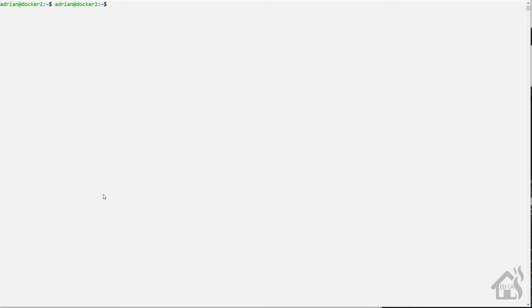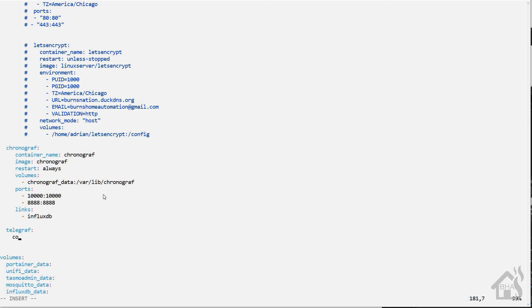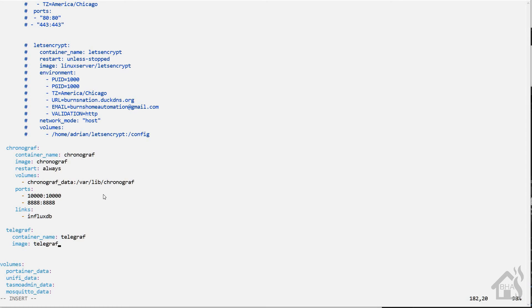We're still on the Docker host command line and we're going to use Docker Compose to create this container. I'm going to move into my Docker Compose directory and do a vi docker-compose.yaml. I'll find an open spot towards the bottom and throw it right underneath the Chronograph container we already have set up. I'm going to call mine telegraf, the container name will also be telegraf, the image is telegraf, and we'll set the restart to always.